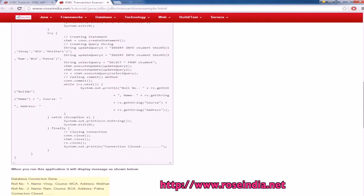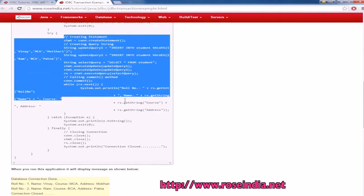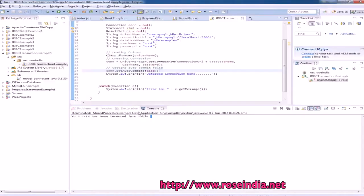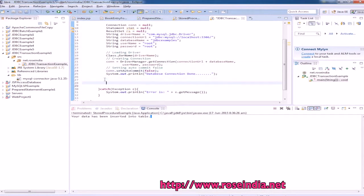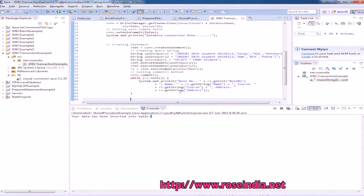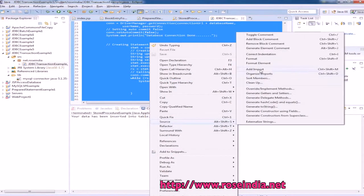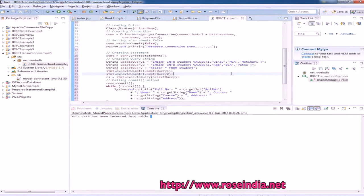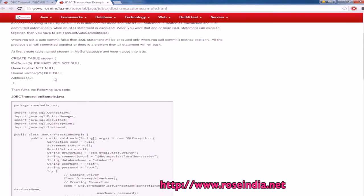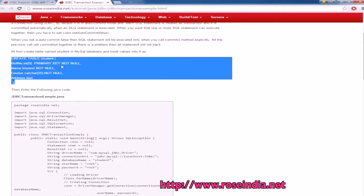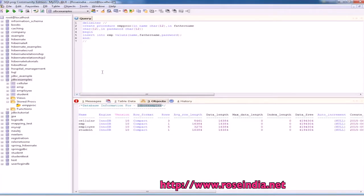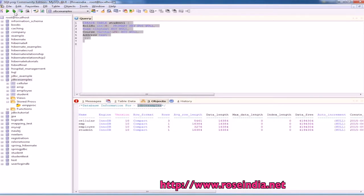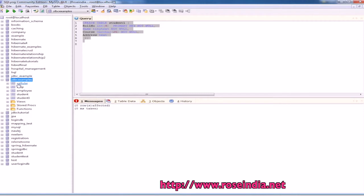Now we can execute the queries here. Let's format the source code so it is much more readable. First of all we need to create a new table — this is the SQL script. Since I already have a student table with some other structure, I am going to change it to student1, and the student1 table is now created.